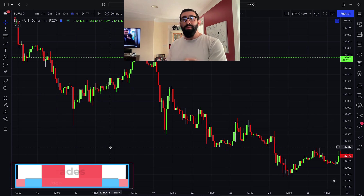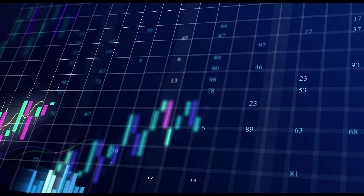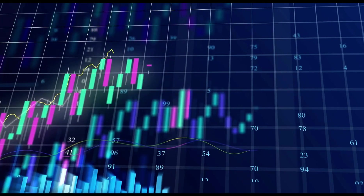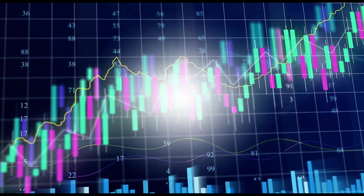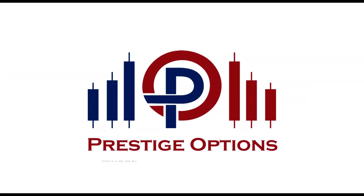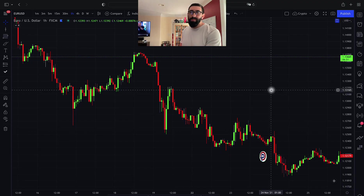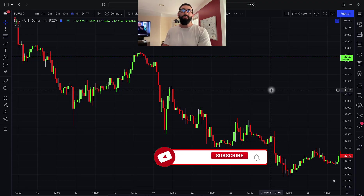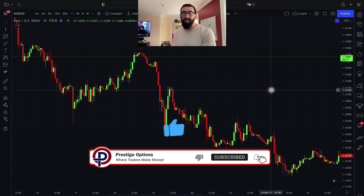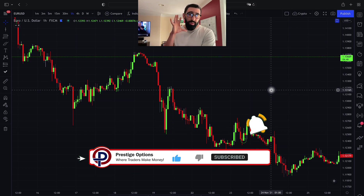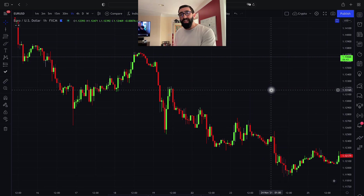Without further ado, let's roll the footage and get started. Welcome back to the channel. My name is Paul Casado — thank you for tuning in for this brand new update. As we go through this tutorial, we're going to cover everything you need so that you can incorporate this strategy into your trading as well.